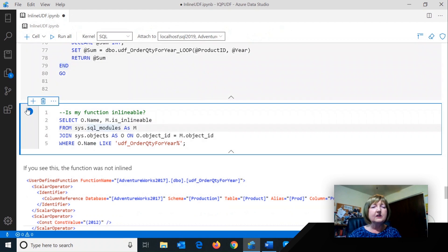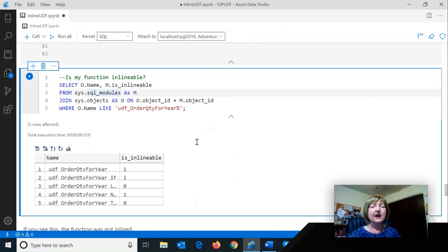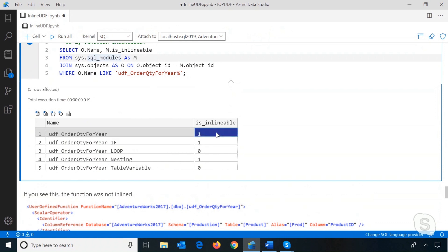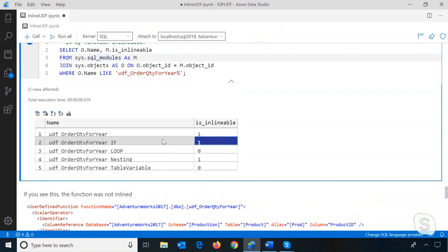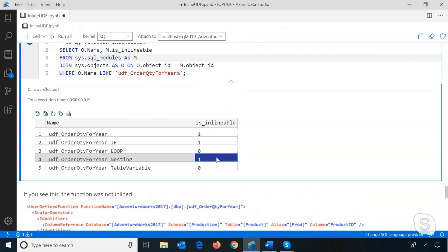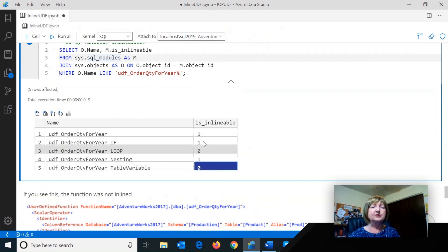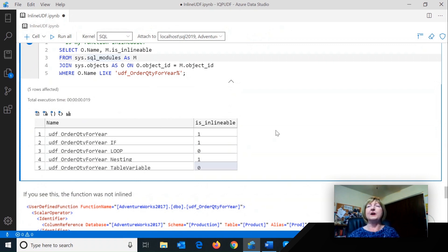There is a query you can run to find out if your function is inlineable. That very first one I showed you that just had the formula in the select list — yes, it is inlineable, and I showed you that it was. The if block still is. Once I add a loop, no. The nesting shows that it is, but you've got to be really careful because under the covers it's not going to be. And here's one with the table variable — not inlineable.